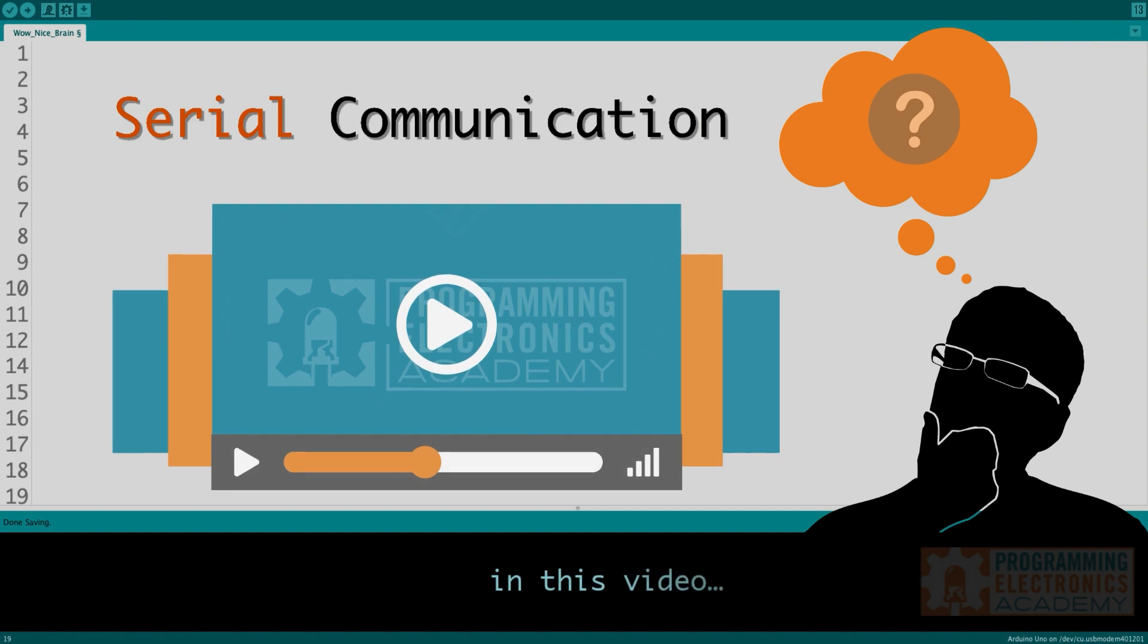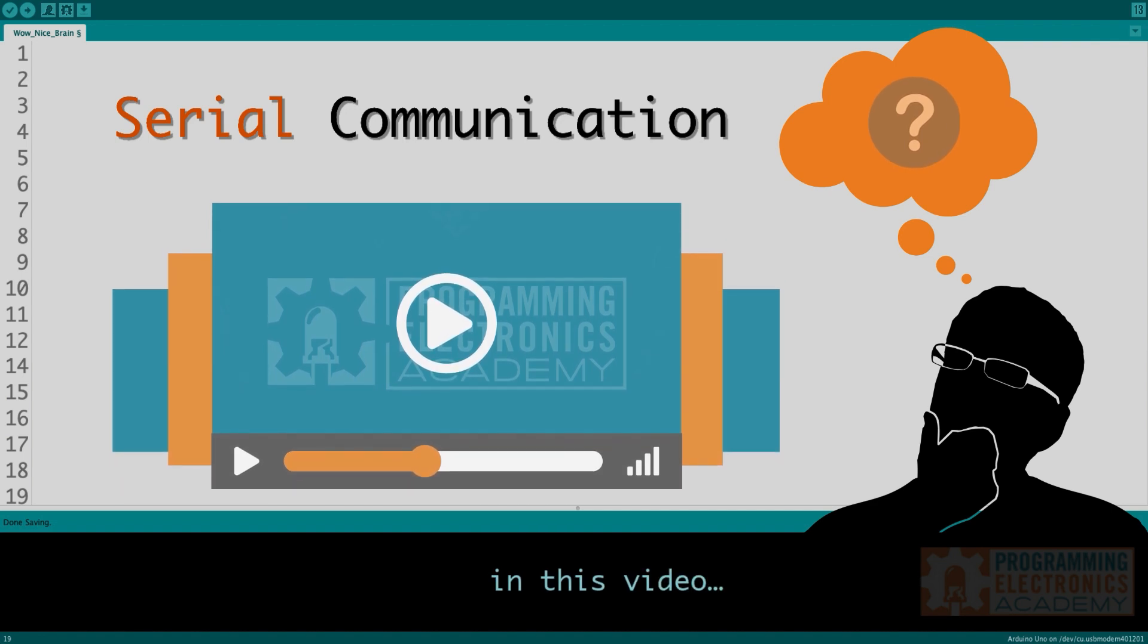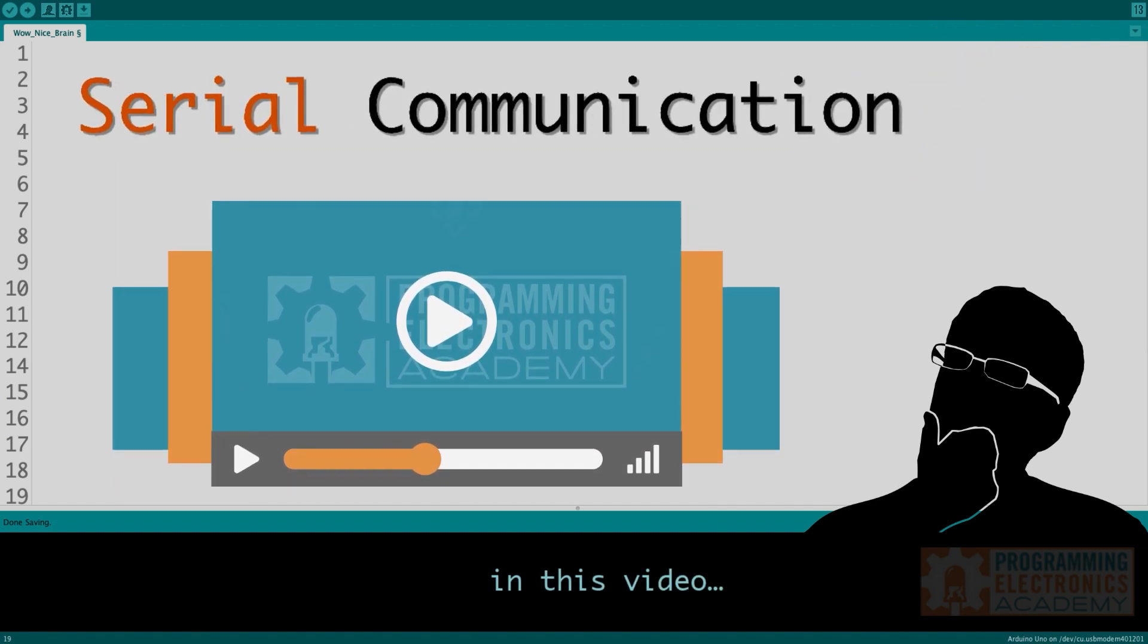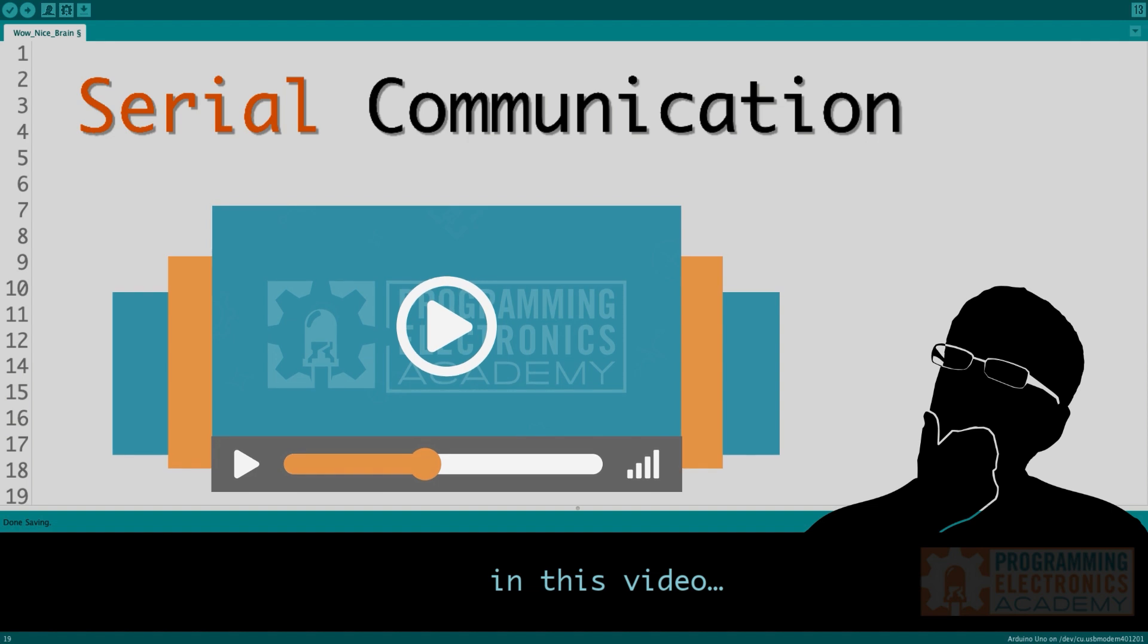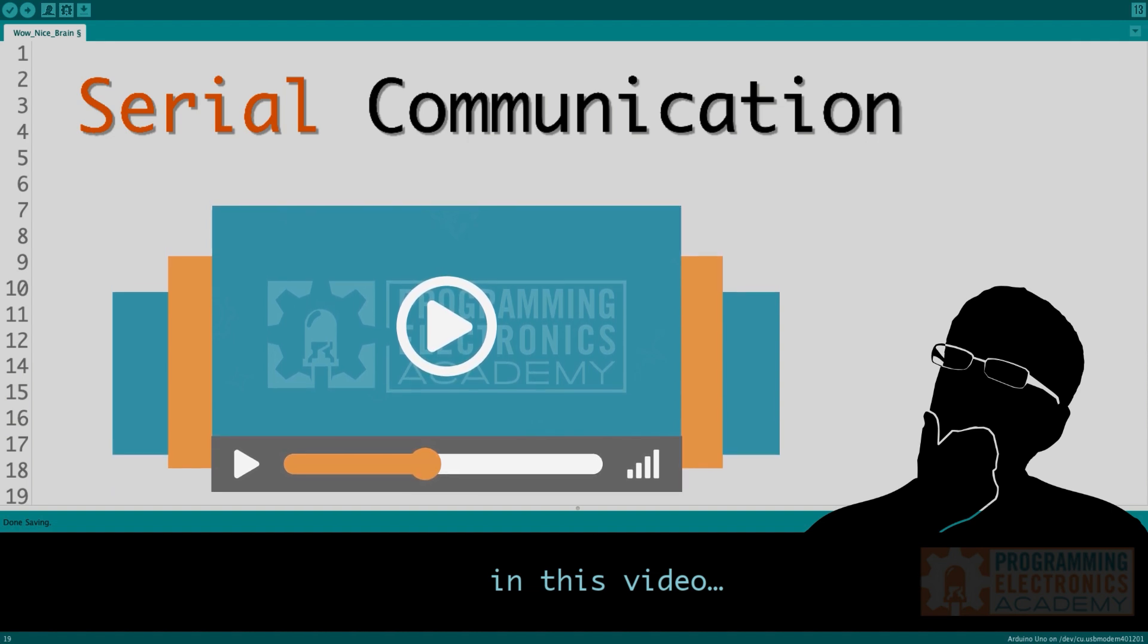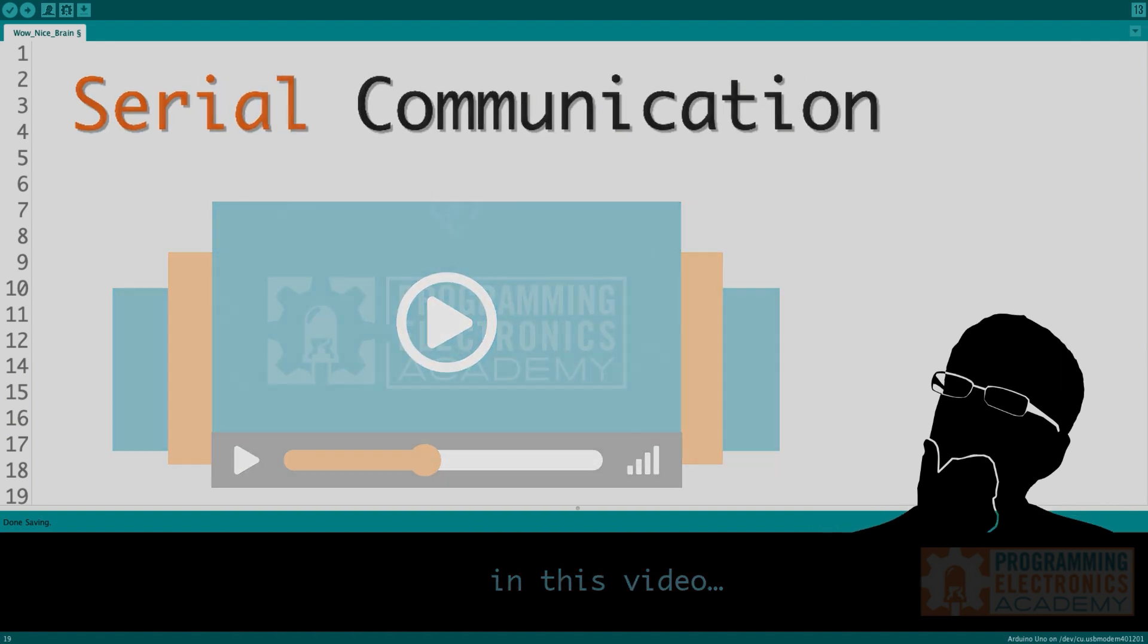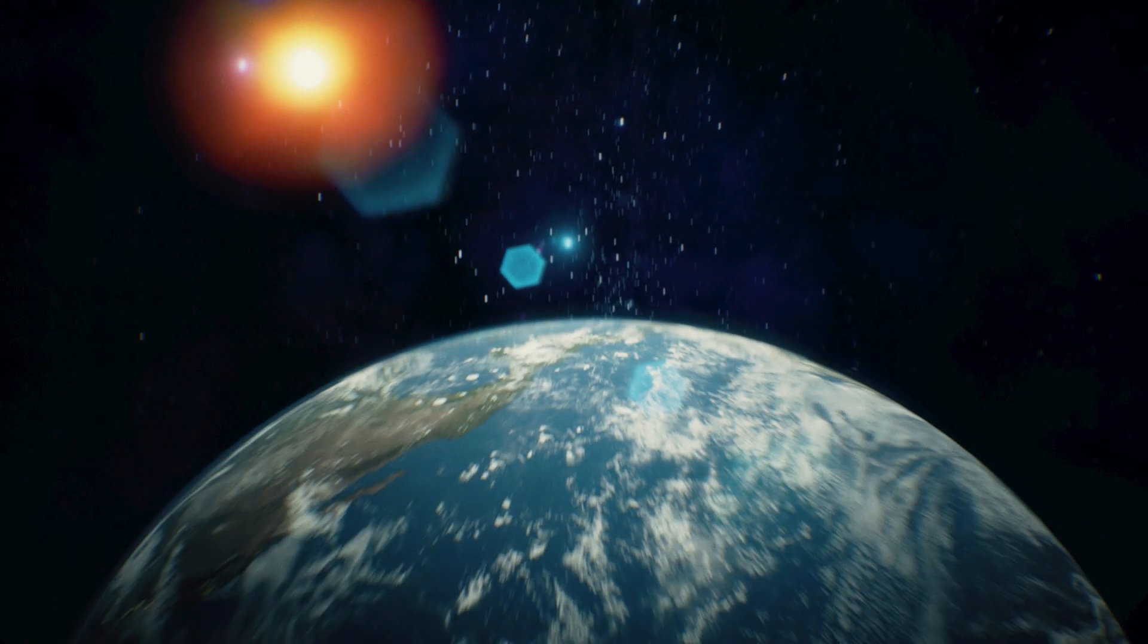In this lesson, you'll learn what is meant by serial communication. You'll also learn how a basic serial communication protocol actually works. Stay tuned.